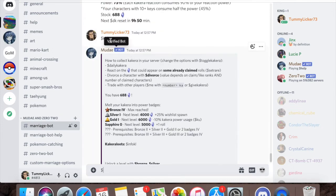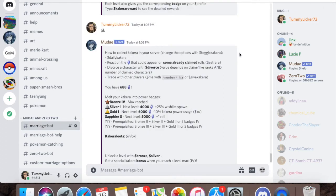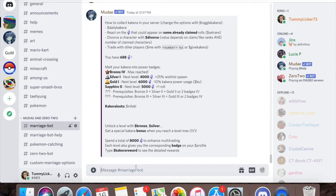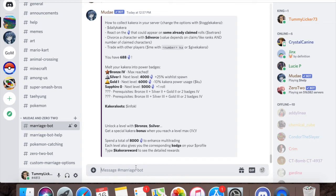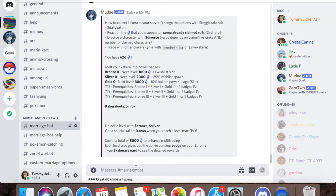I'll show you how this works. My old Discord account has 626 Kakura. So I can go ahead and use dollar sign give K, and then I'll use the at symbol, at me, Tummy Licker 73, and then enter in the amount that I have, 626.